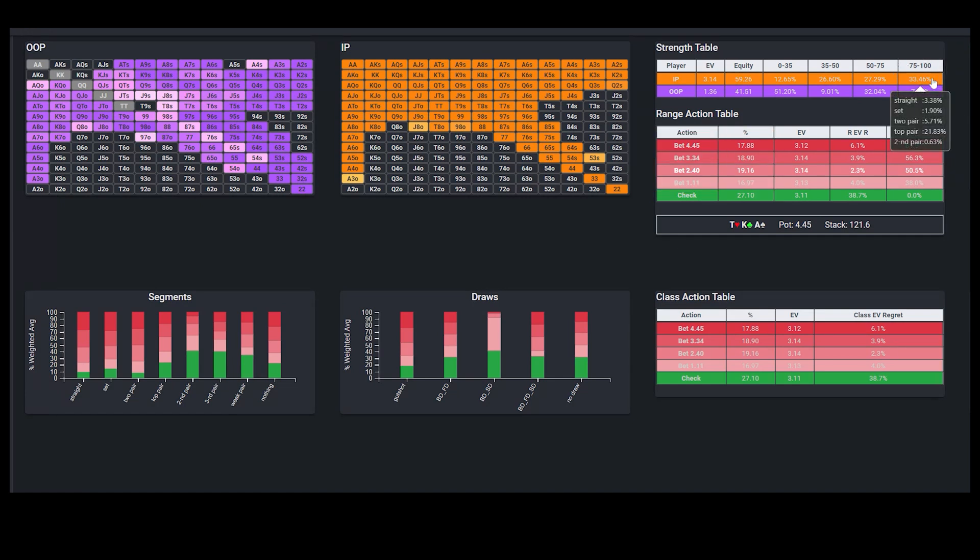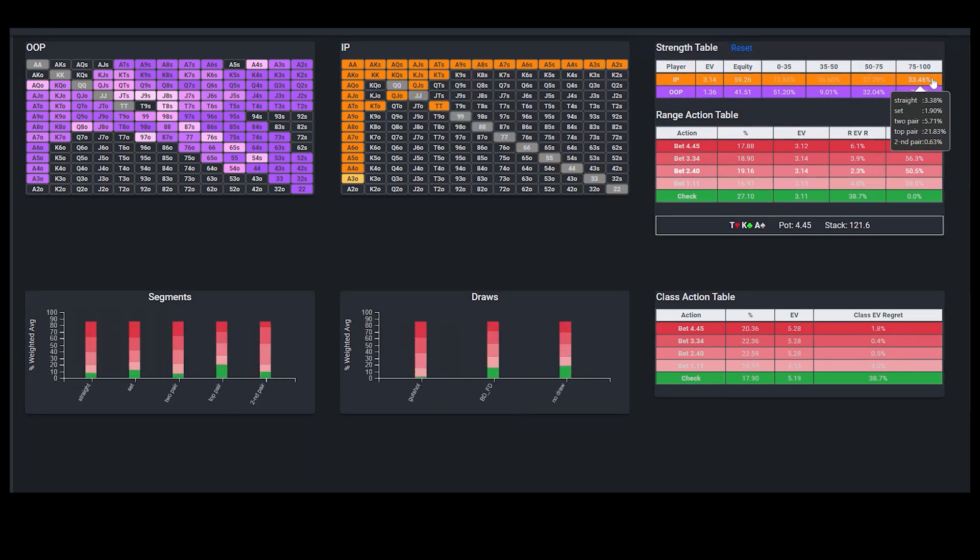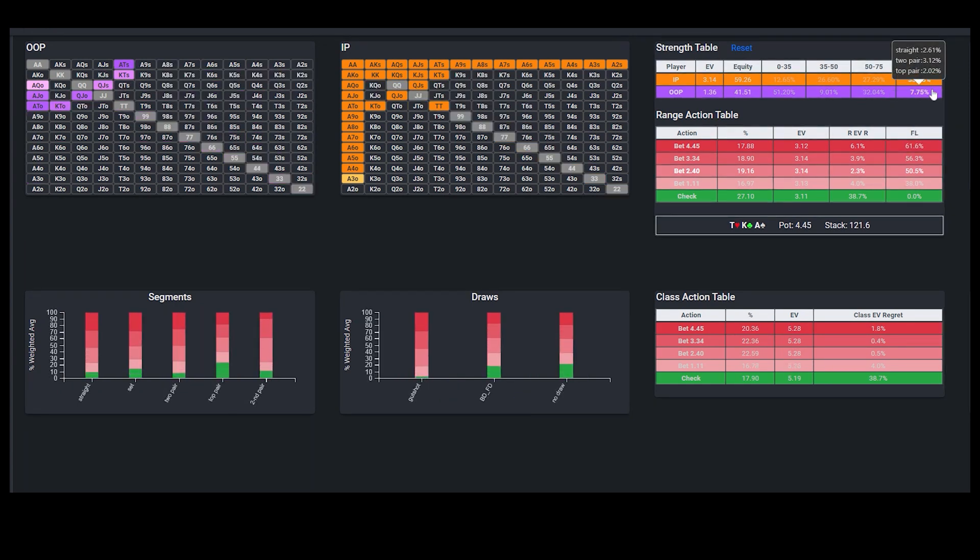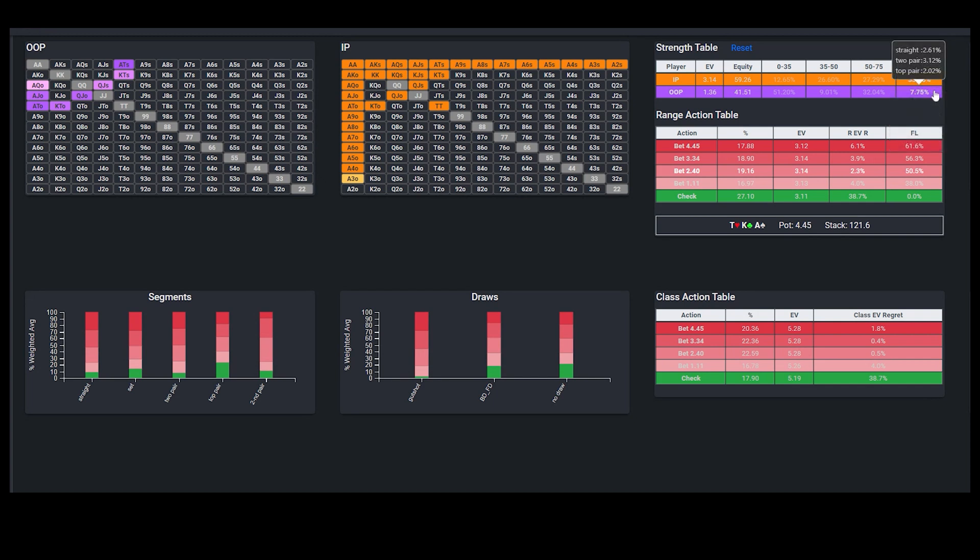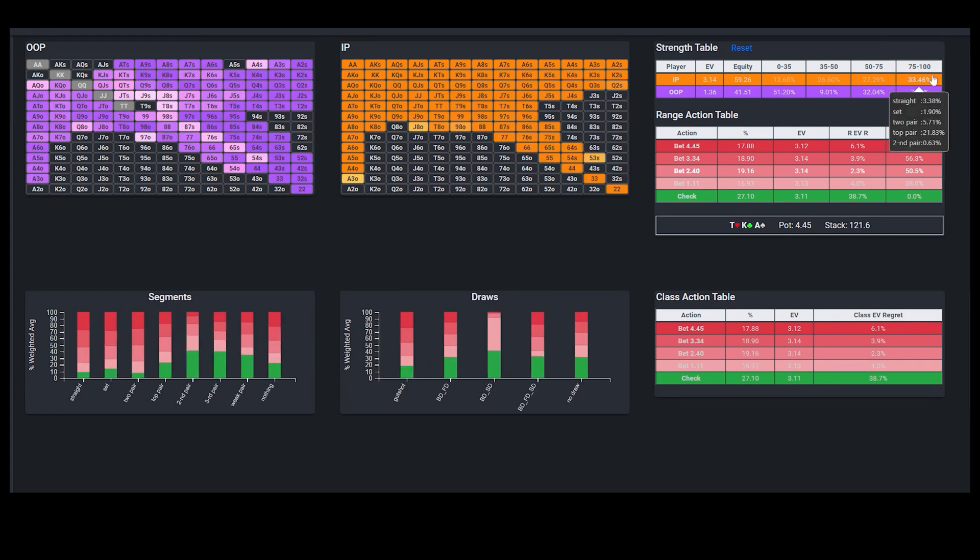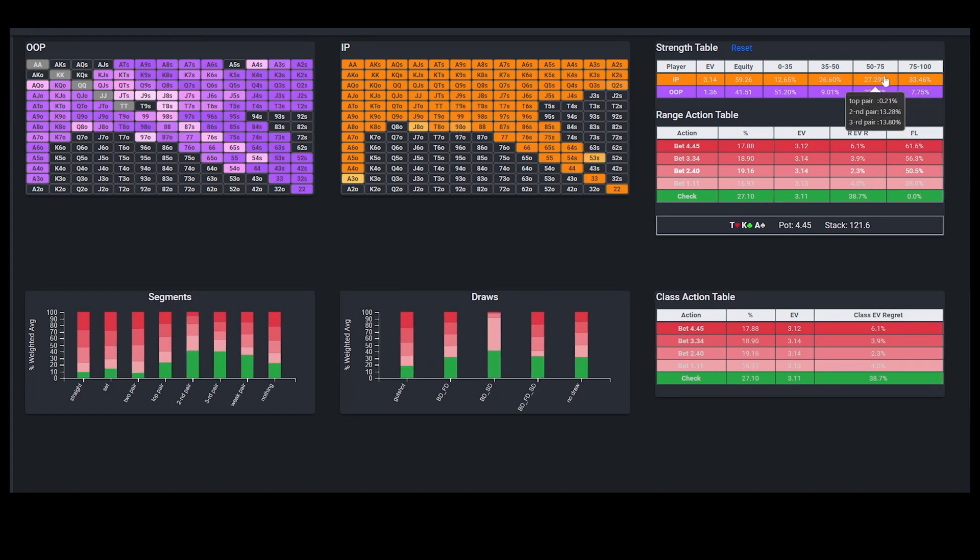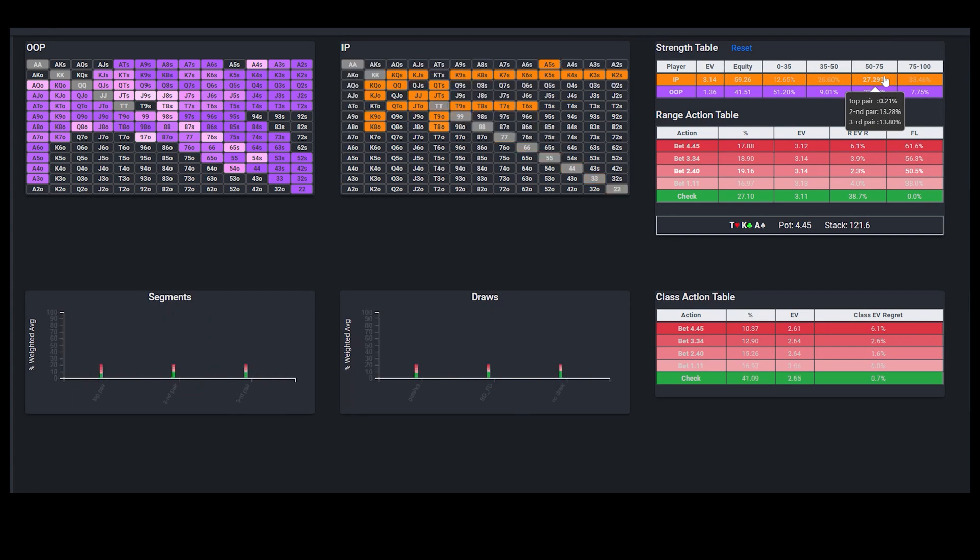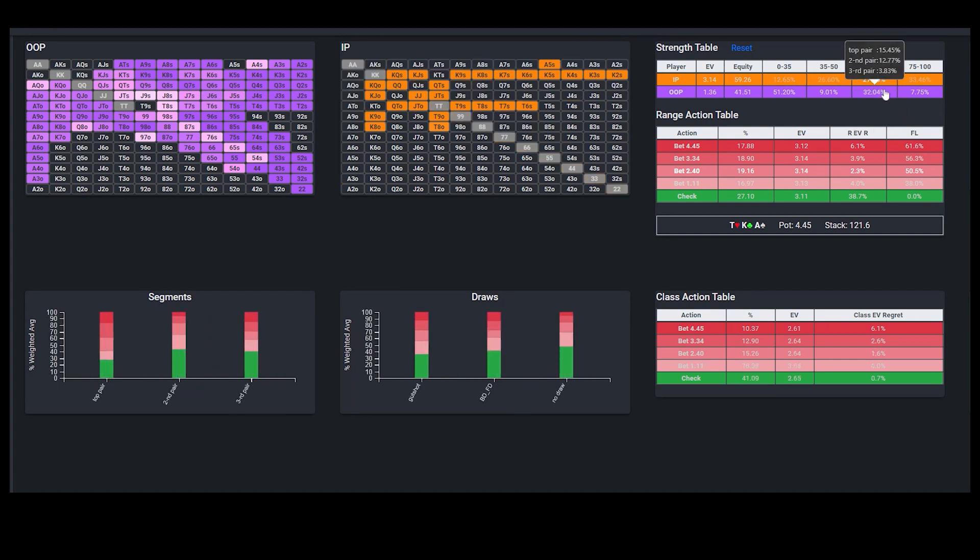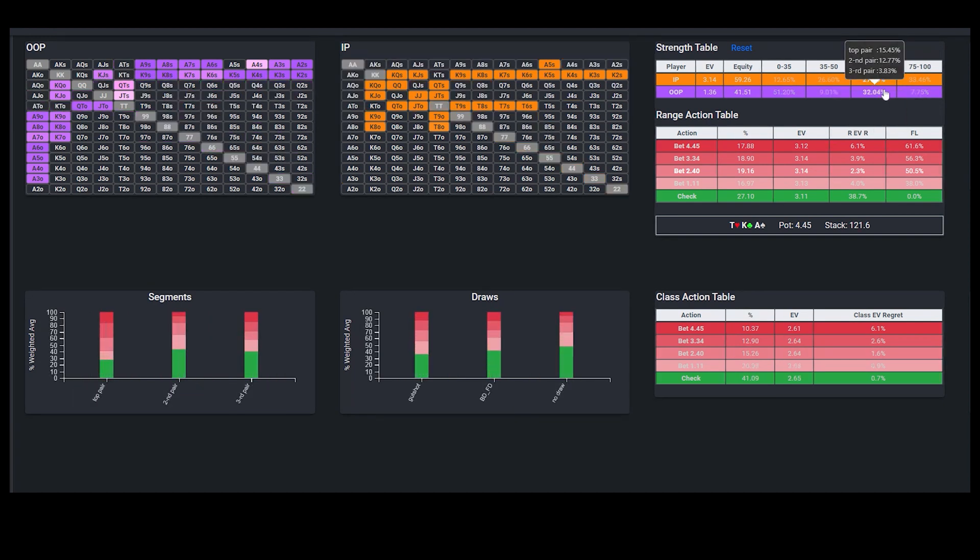Obviously this is a board that's going to favor the preflop aggressor, who has a huge nut advantage at the top of the range, with all the straights, sets, two pairs, and strongest top pairs. That being said, the big blind has an advantage in this middle part of the range with moderate equity, which warrants some amount of checking.